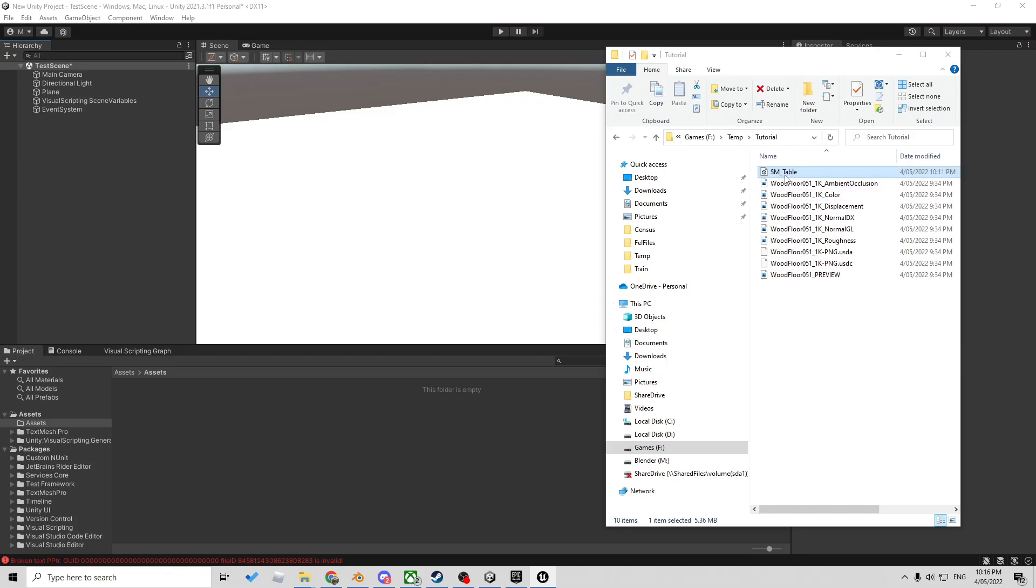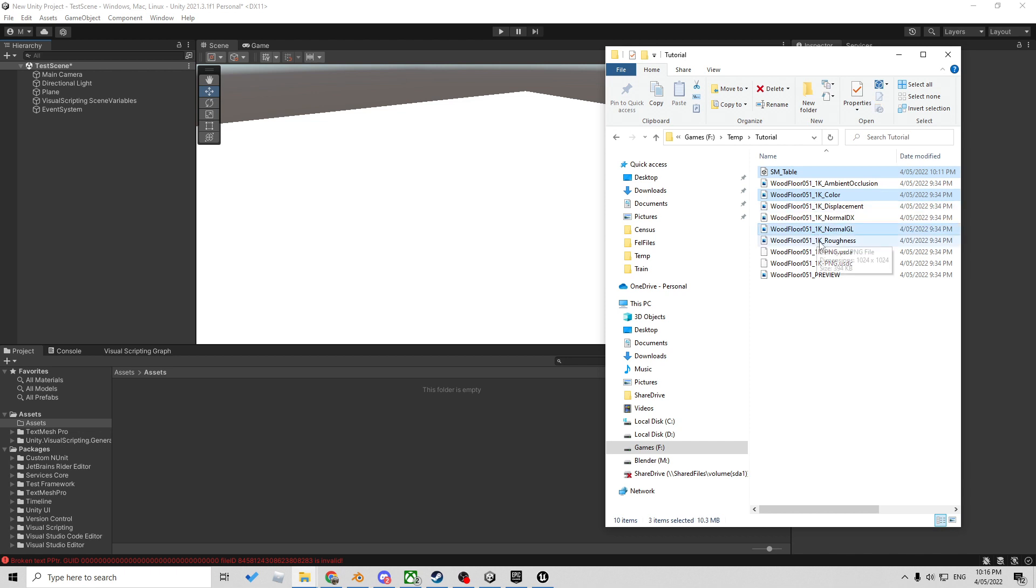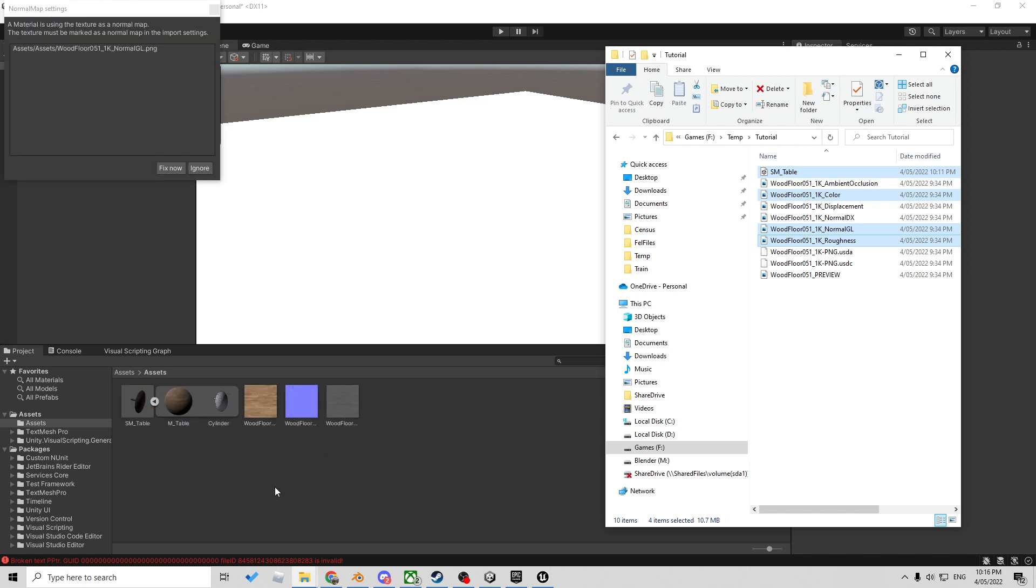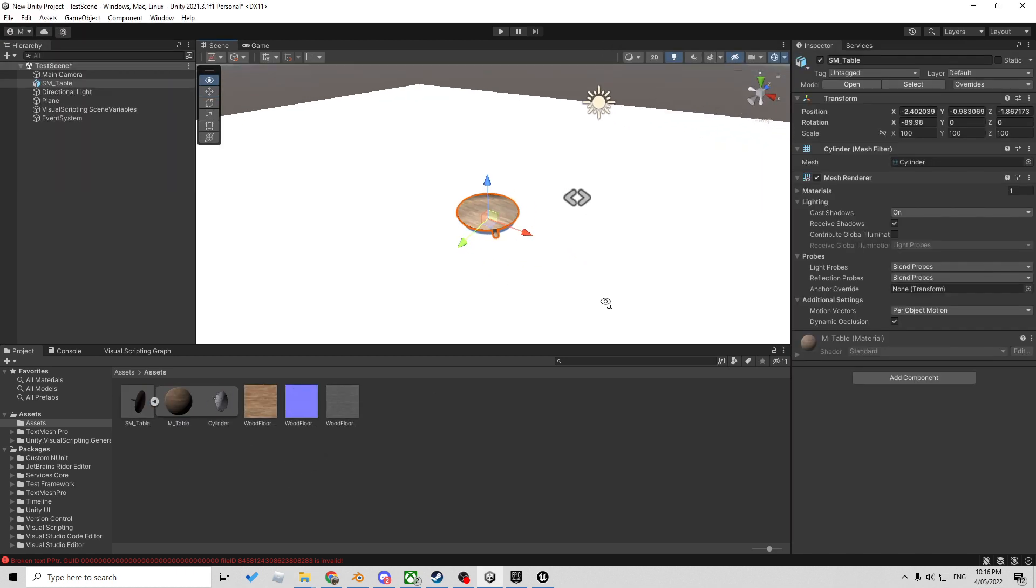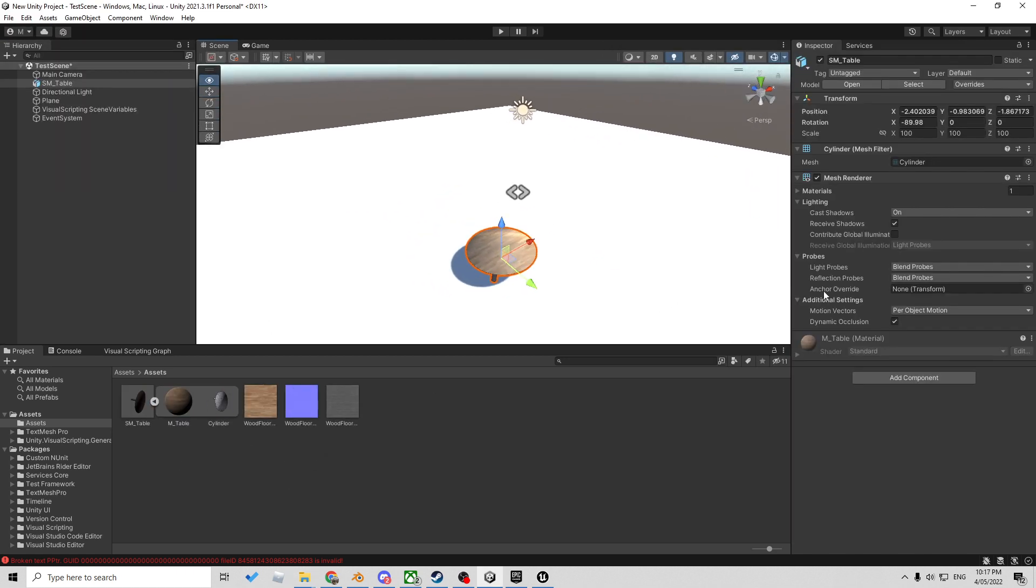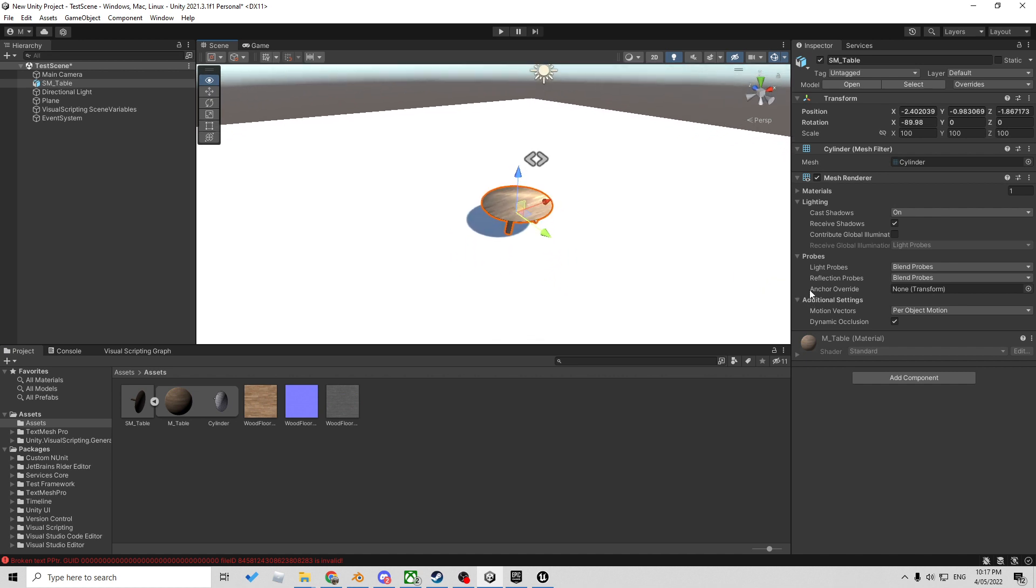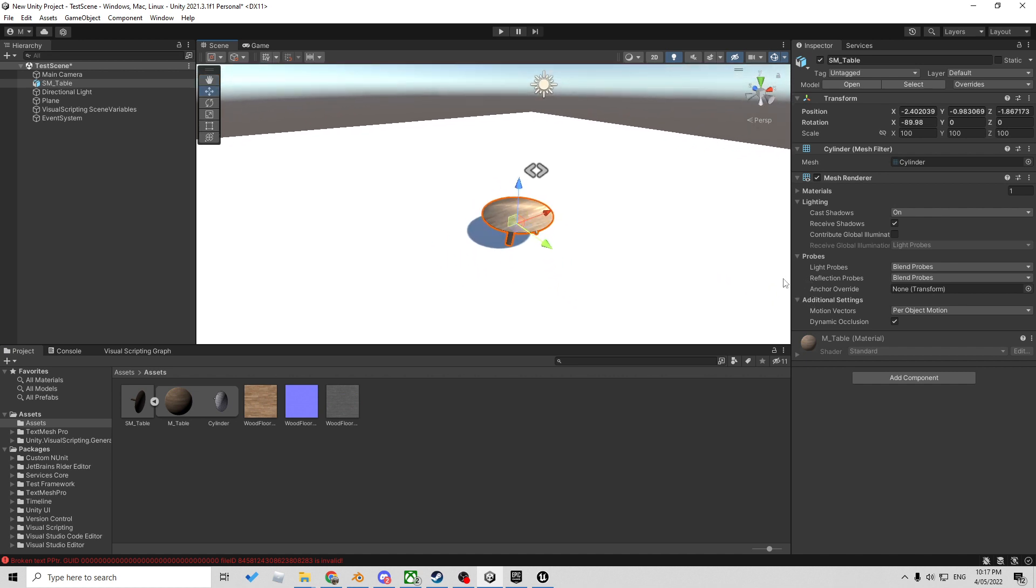So as always, Unity sucks. So I'm going to select our FBX, our color, our GL, and our normal. Sorry, normal GL and roughness. Click and drag and dump that into our asset. Let's click and drag that in. And now we have a textured table in Unity.